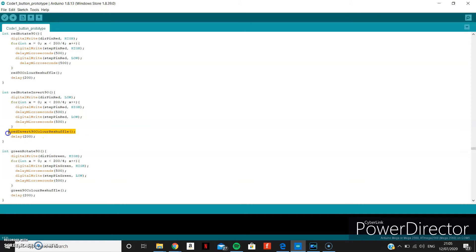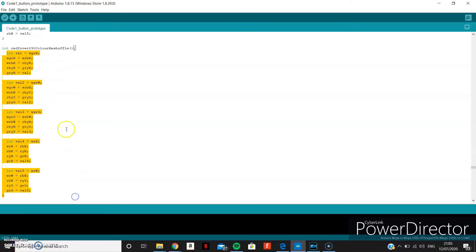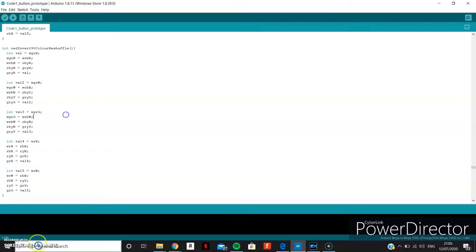However, I've included one final function at the end, which reshuffles the colours after every turn. After each rotation, 20 squares will have changed colour, so the Arduino needs to be told the new colours of these squares.